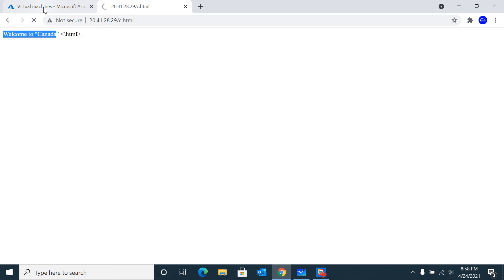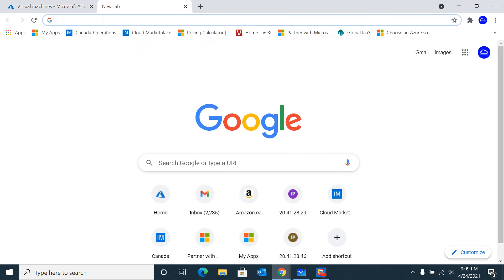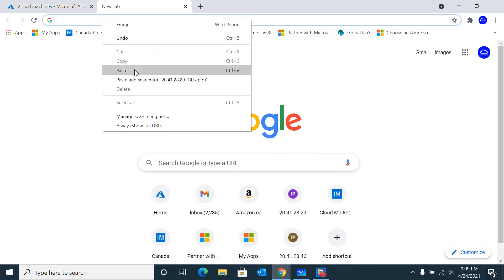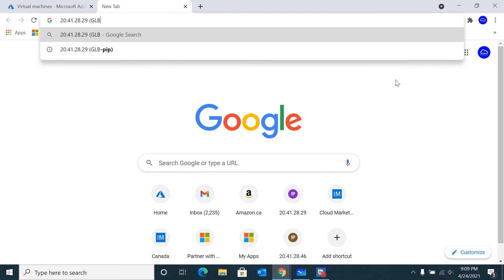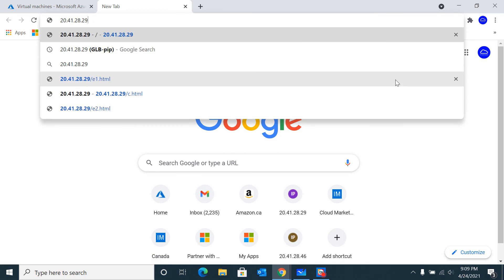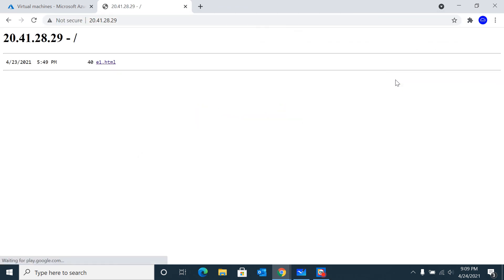Here we go. As you can see, our Canadian resource has been stopped. Now if we go and try to hit it, I should now be flipped over to the European region. Let's cross our fingers. And here we go - I'm hitting now the European region.